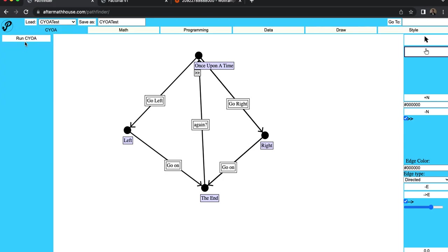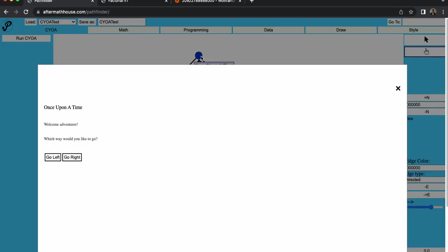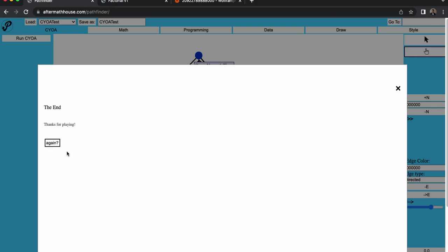So this one just has one option. It's run the choose your own adventure, essentially. So you choose a starting point and you'd start here is the idea. So once upon a time, welcome adventurer. Which way would you like to go? You see the content and you can choose which direction you would like to go. So I can go left, left, unusual adventure, and then I can go on and the end, thanks for playing again.